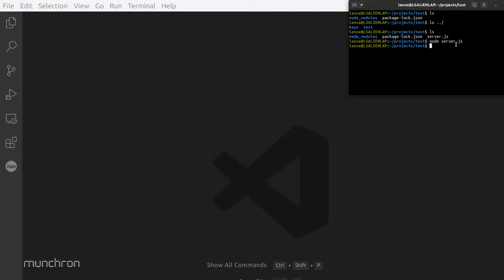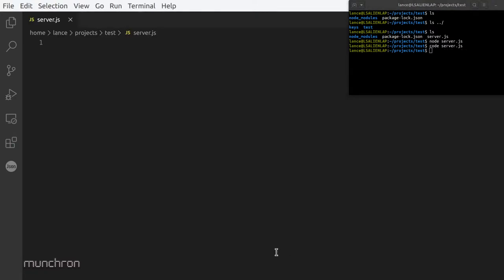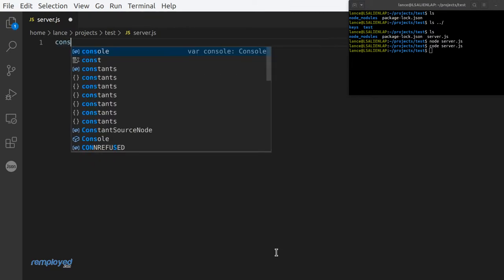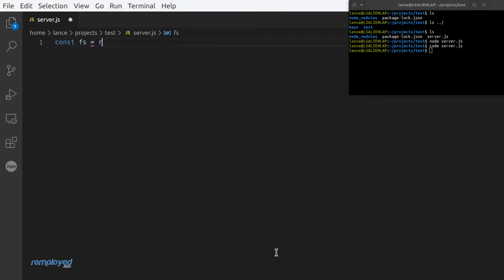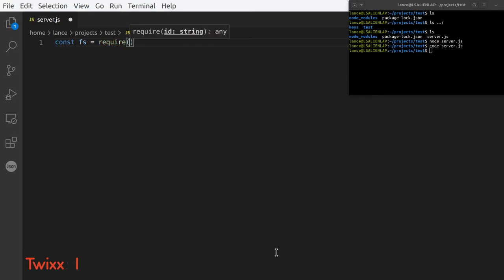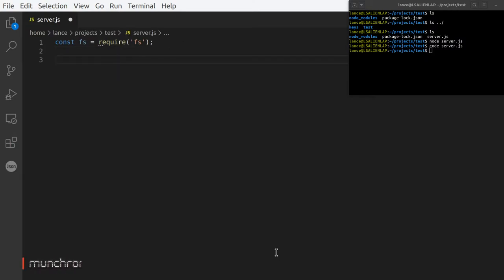Let's open the file with 'code server.js'. So we need to define some variables. Our first one is going to be fs — we'll require fs and just leave it as is, since it's easy to remember and easy to use.